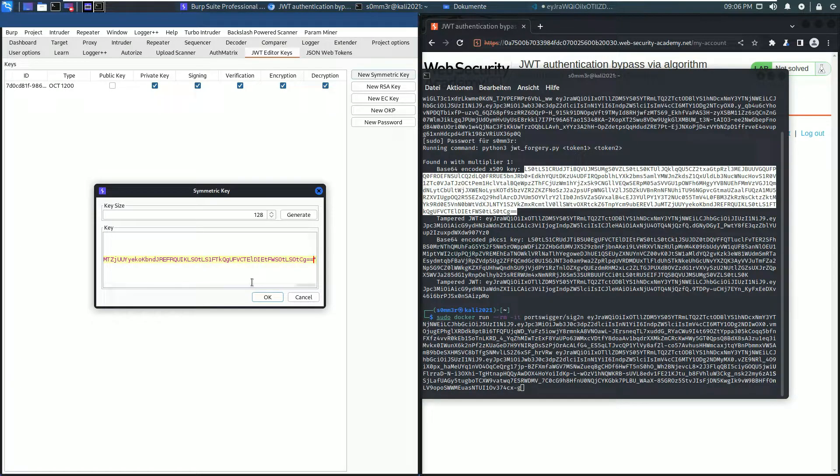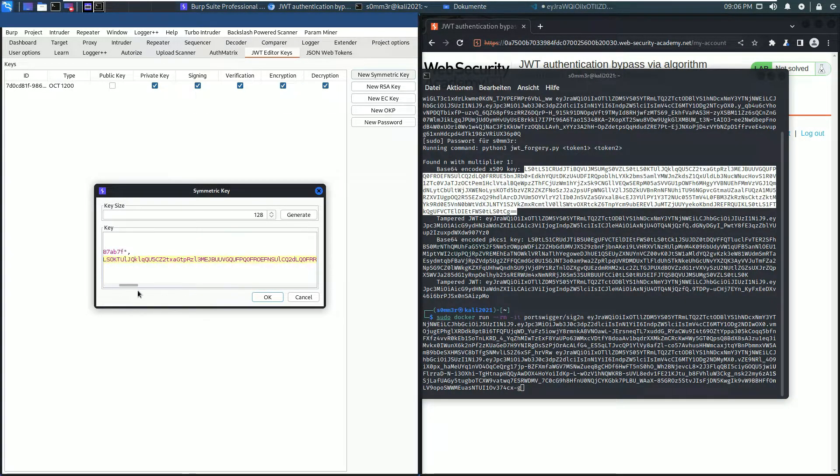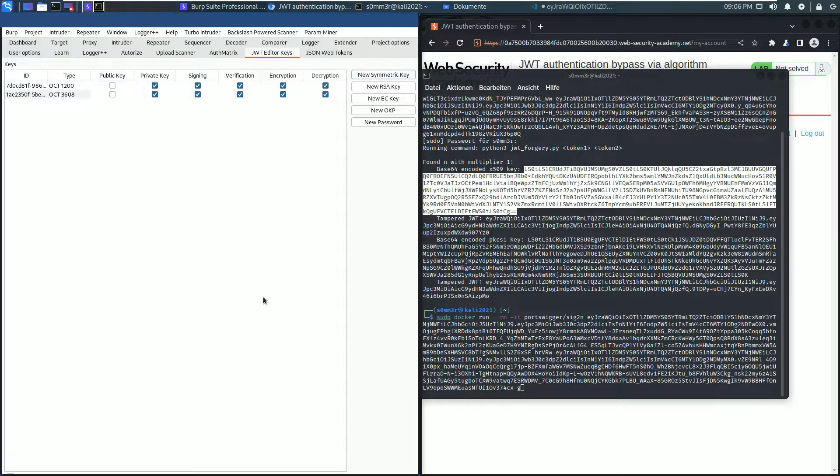See everything is correct: double quotes at the beginning, double quotes at the end. Now click OK.